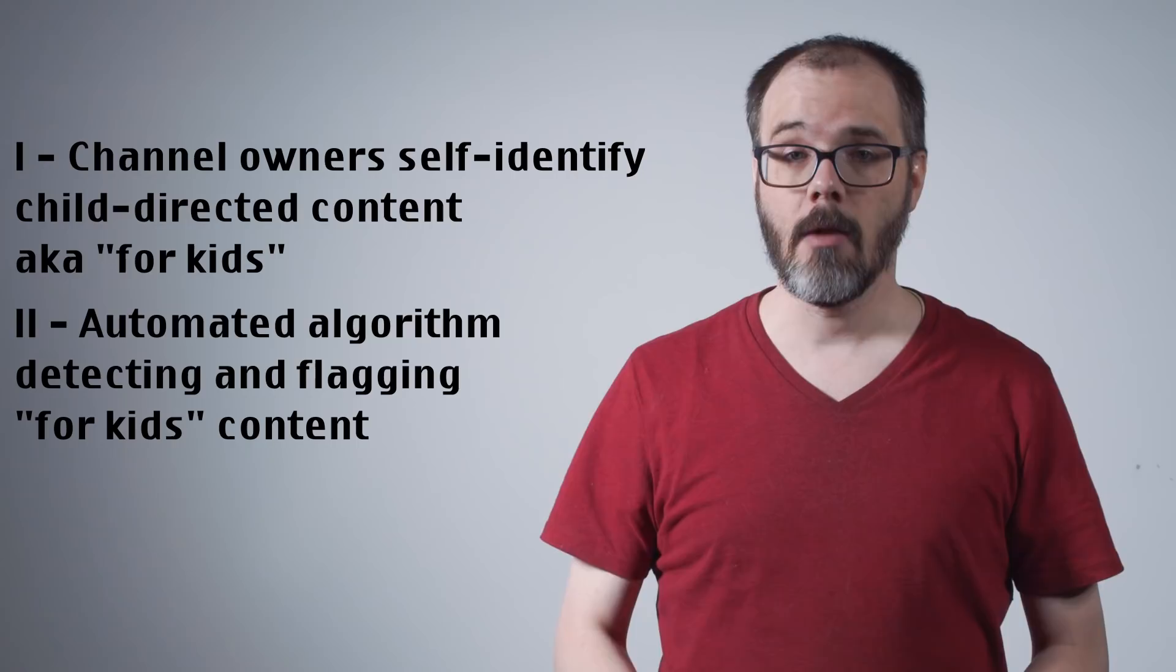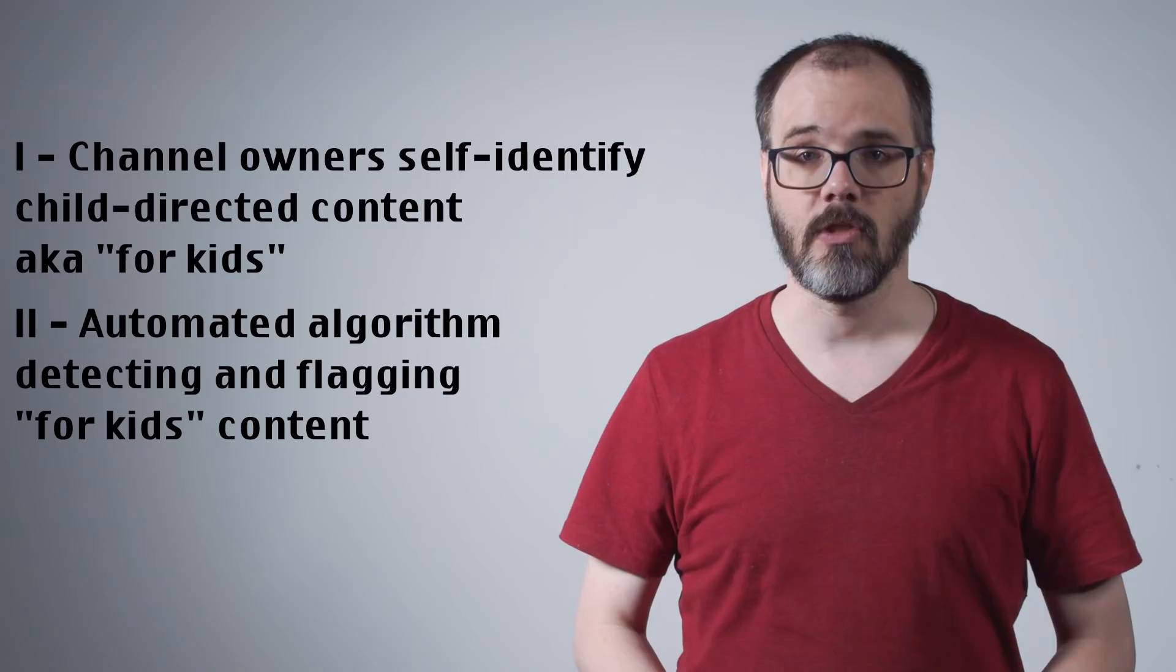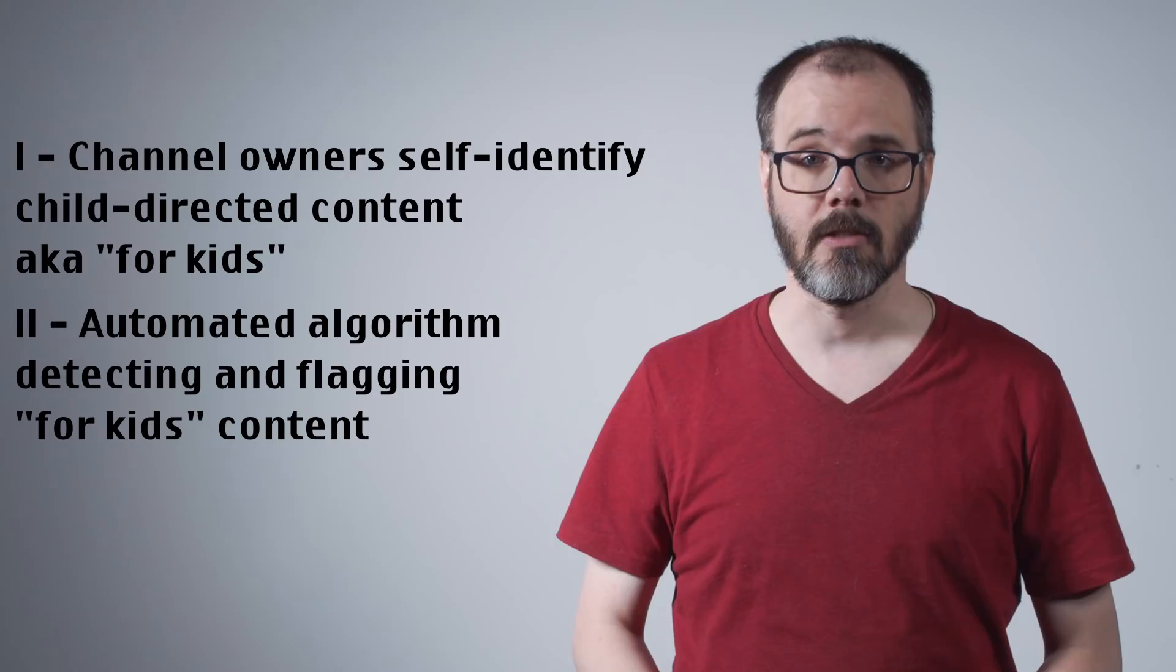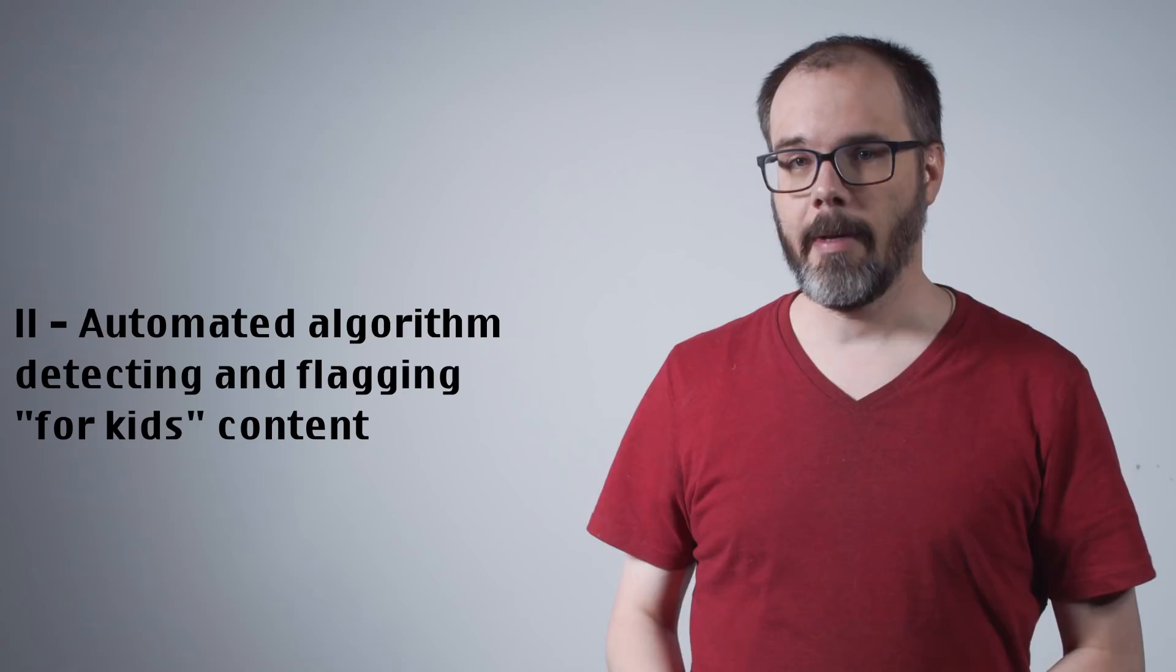The second is an algorithm-driven, automated system that seeks out potentially child-directed content and automatically flags it for kids. The exact operation of this system has not been disclosed to channel owners, however it is safe to assume it includes analyzing language used in the title and description and a measure of image analysis of the video itself, possibly language analysis of the soundtrack.